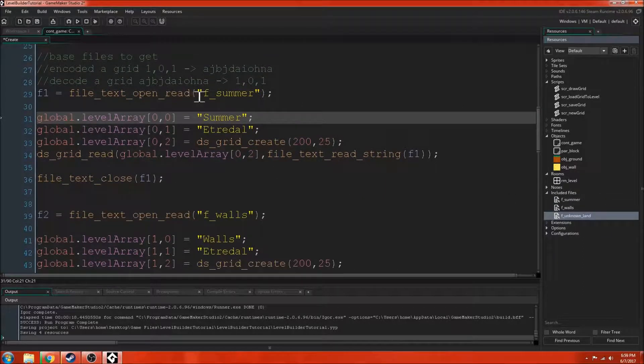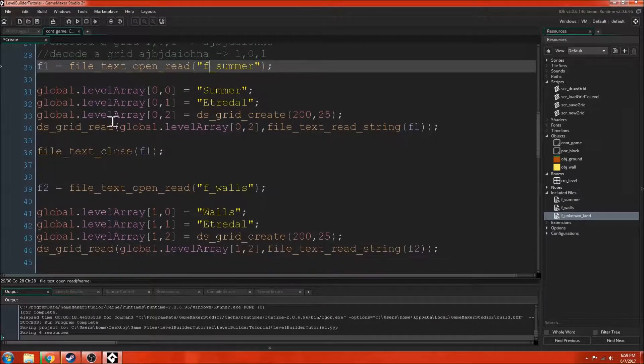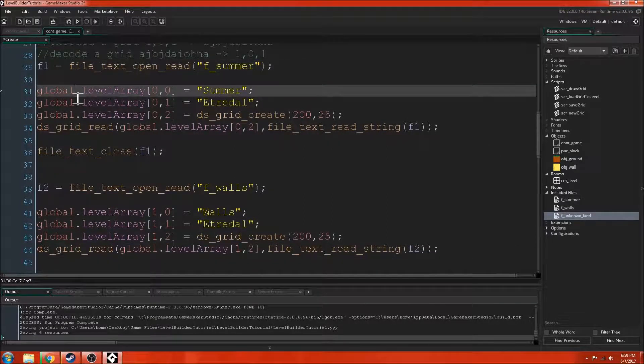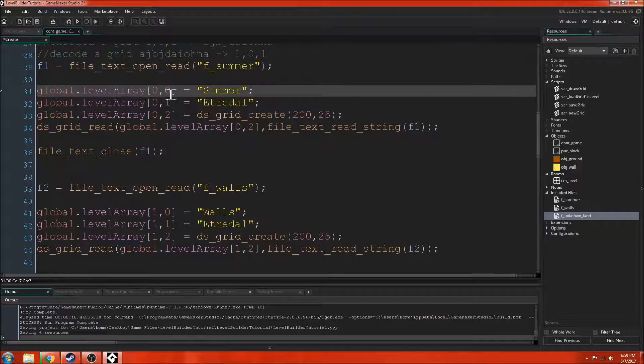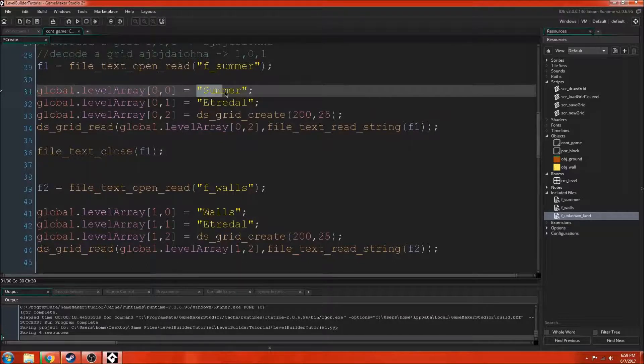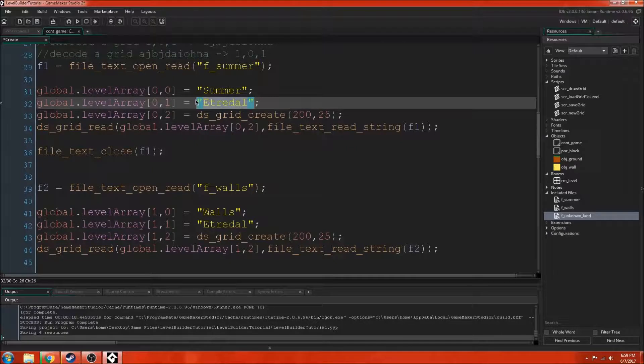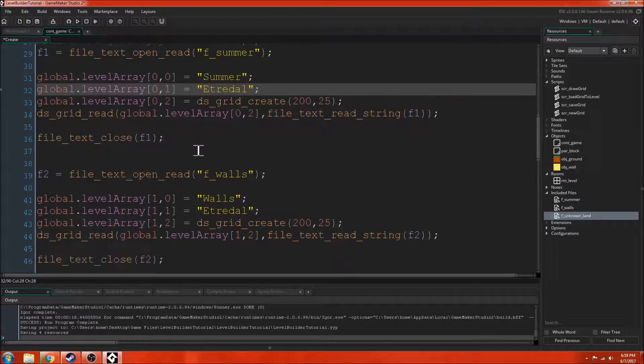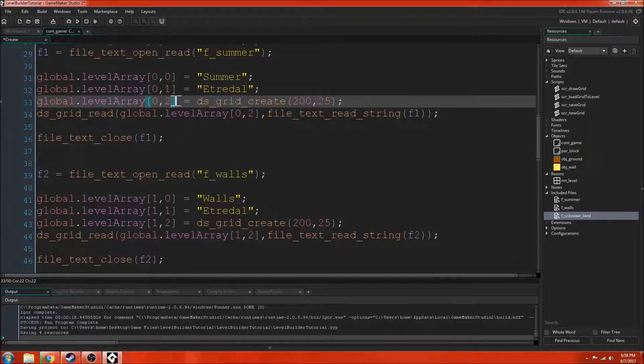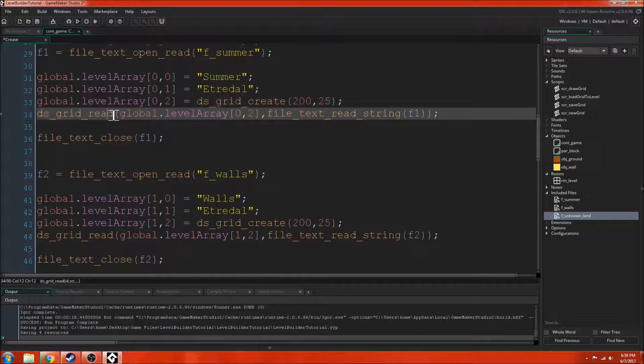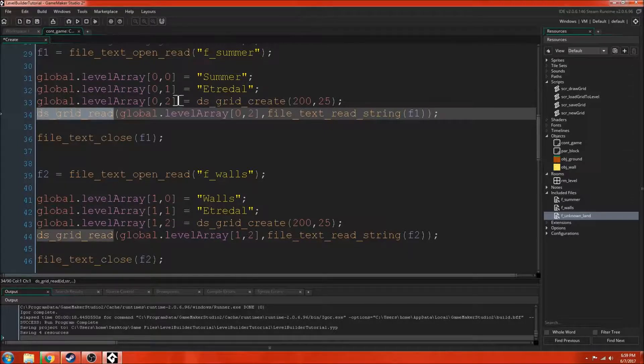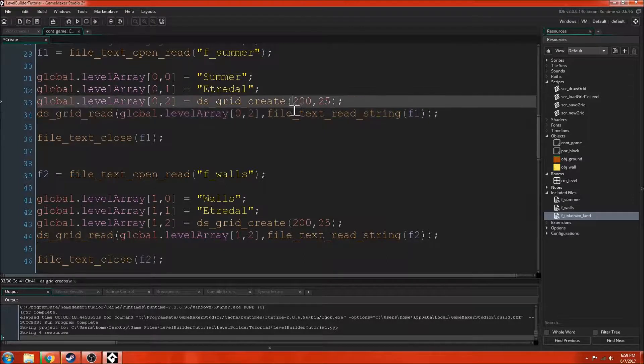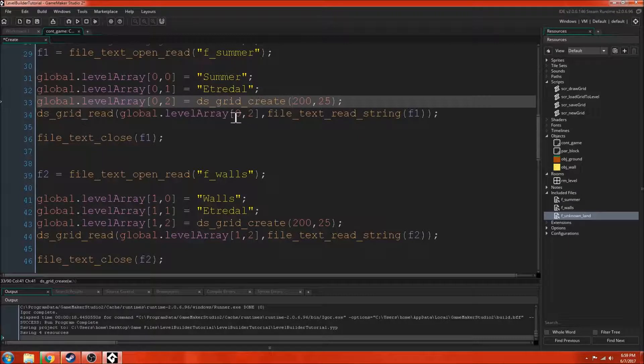We're just opening the included file and then we are setting the array values. We're just setting it. We're not accessing anything because these are premade so we just already know what they are. Then we're creating an empty grid for the value where the grid needs to be. Then we're using dsGridRead. So this is the function that decodes the grid.